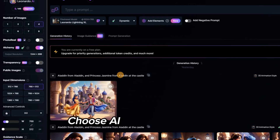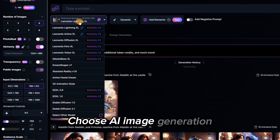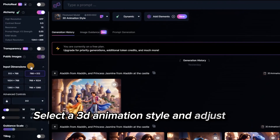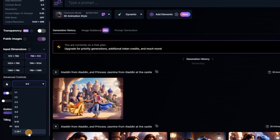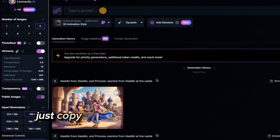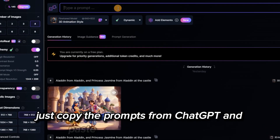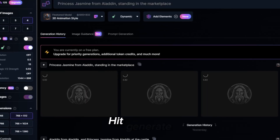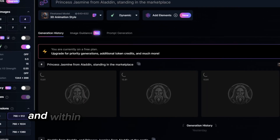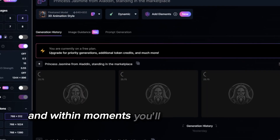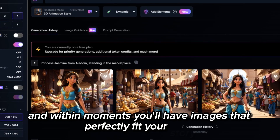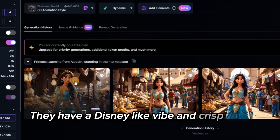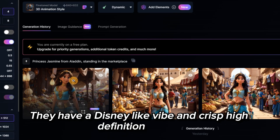Choose AI Image Generation, select a 3D animation style, and adjust the image dimensions as needed. Now just copy the prompts from ChatGPT and paste them into Leonardo AI. Hit Generate and within moments you'll have images that perfectly fit your story — they have a Disney-like vibe and crisp, high-definition quality.